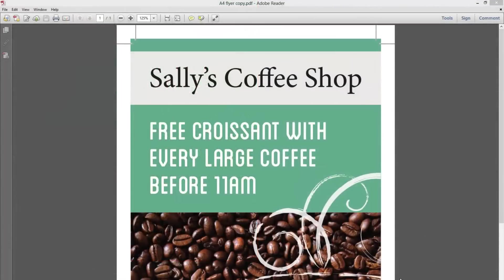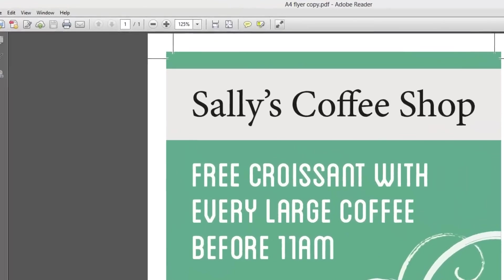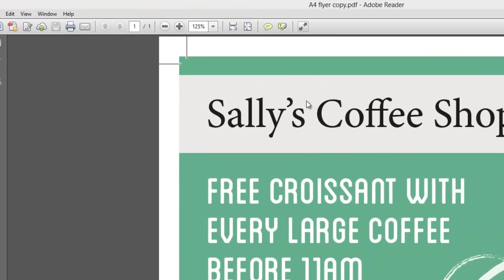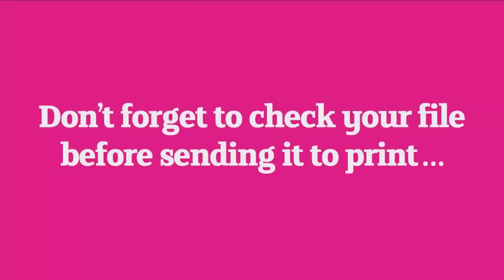Be sure to check your PDF is exactly how you want it before sending it off. Make sure trim marks are visible in the corners, and that 3mm of bleed have been applied. If those are correct, your document's ready to send off for print.